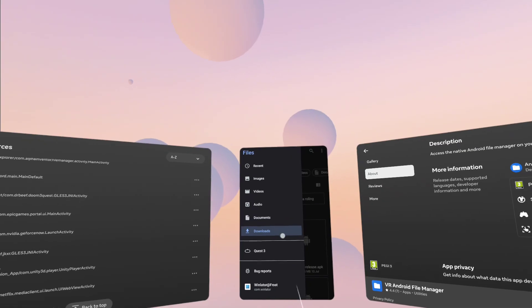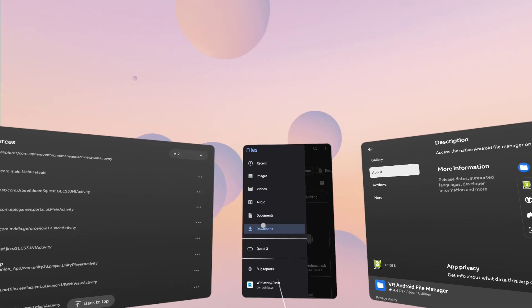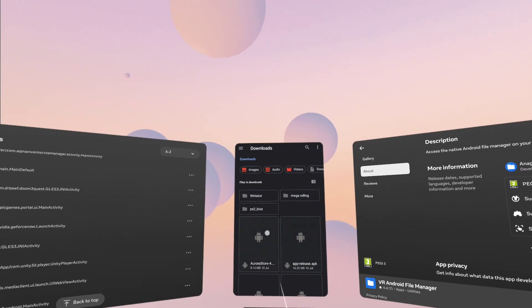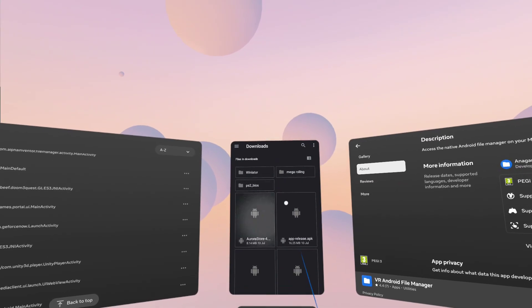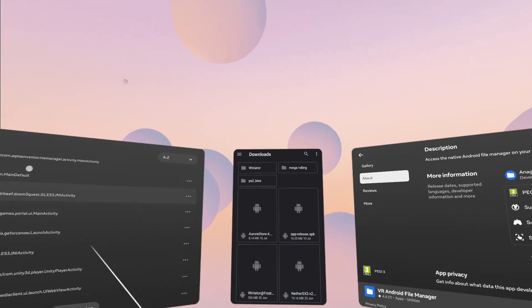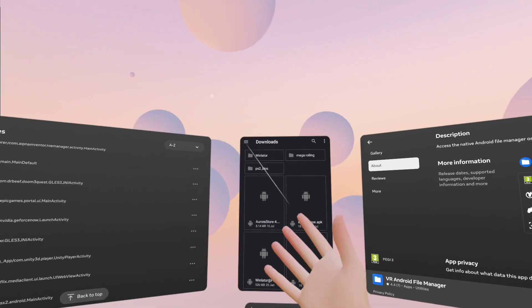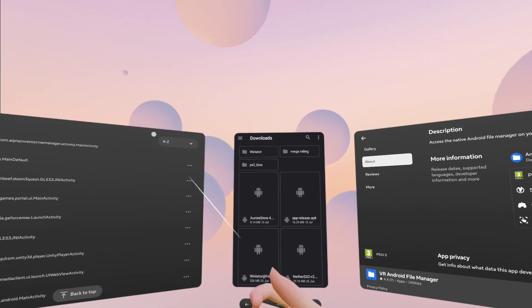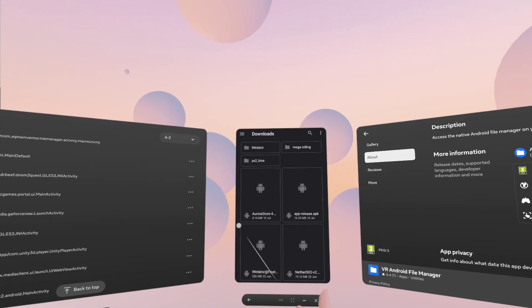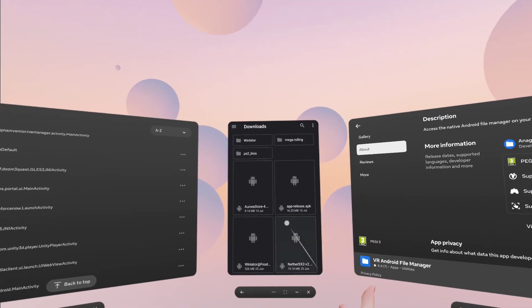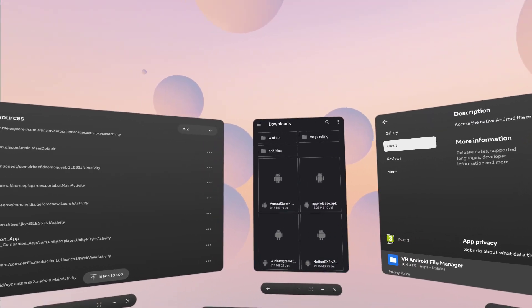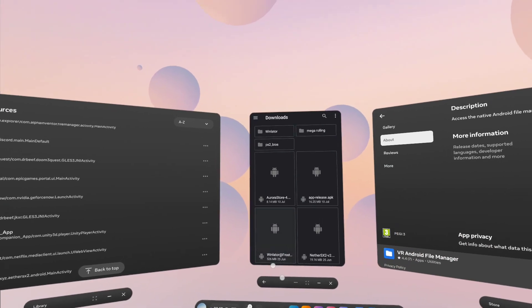So from here, basically you're able to access any of the downloads folder and any APKs that you may have. So I've got my Aurora store, I've got Winlator, I've got a PlayStation 2 emulator. It's very simple.